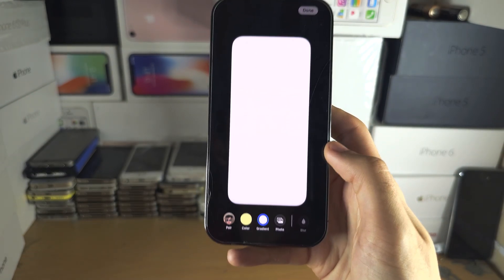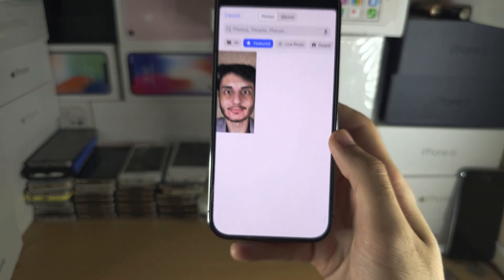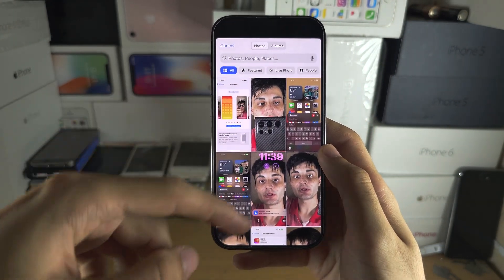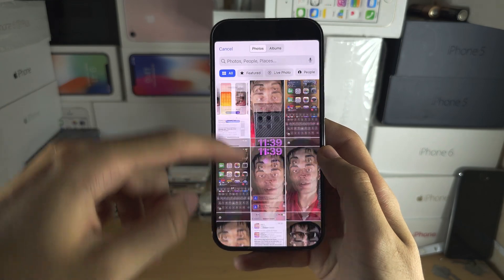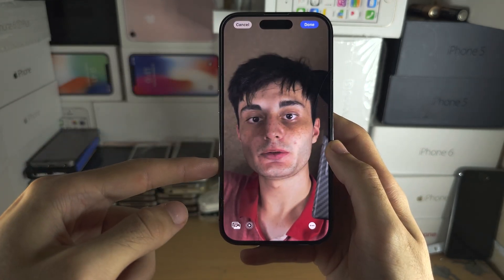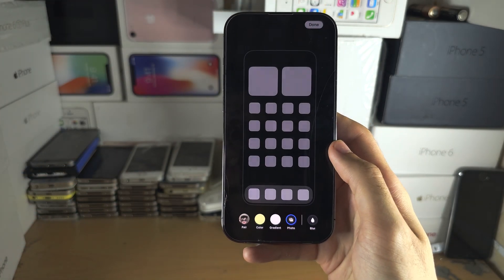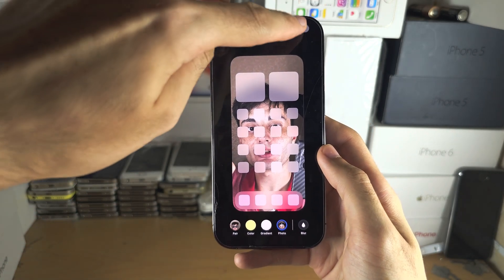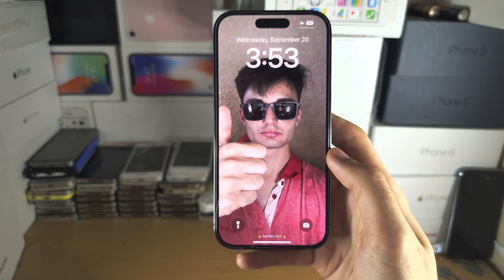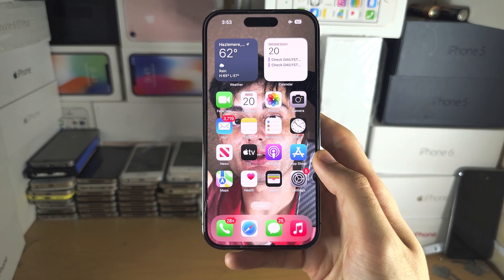Or you can select a separate photo by tapping on the photo, and if we select all we can see all of our photos. I'll select this photo here, tap on done and done again. And now we have this lock screen wallpaper and this home screen wallpaper.